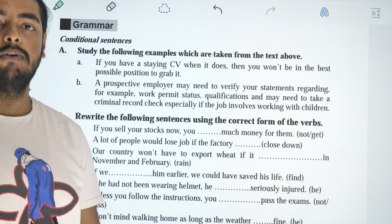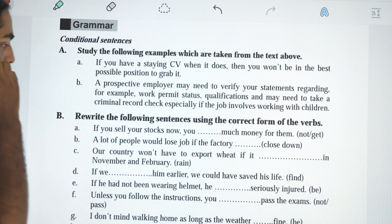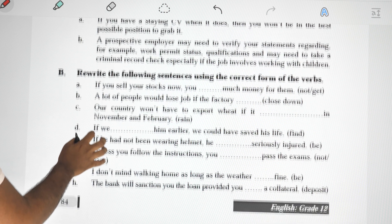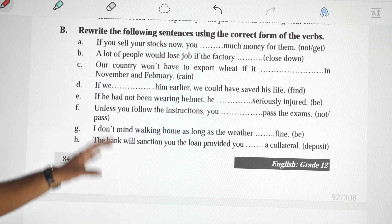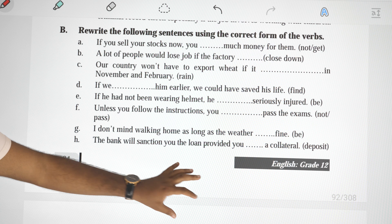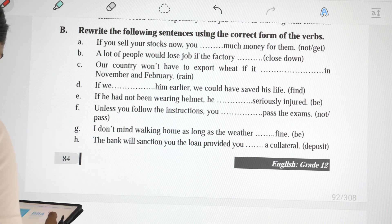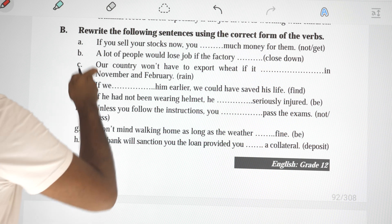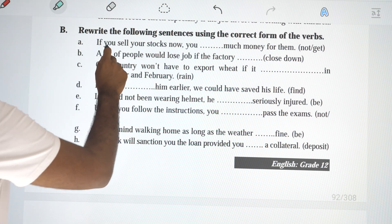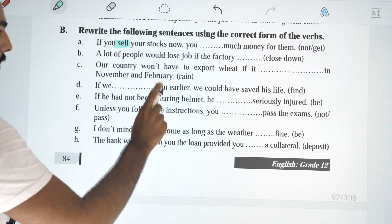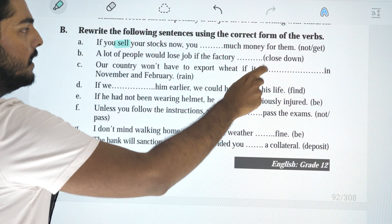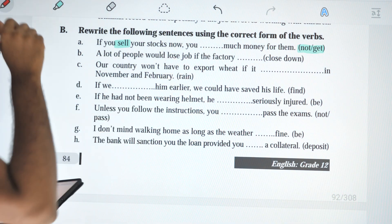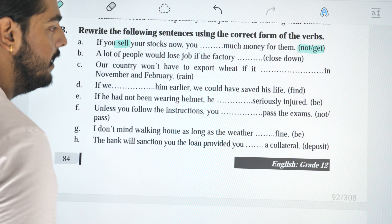We will have three structures. First one: if you sell your stocks now, you won't get much money from them. If you sell your stocks now, you won't get much money from them.